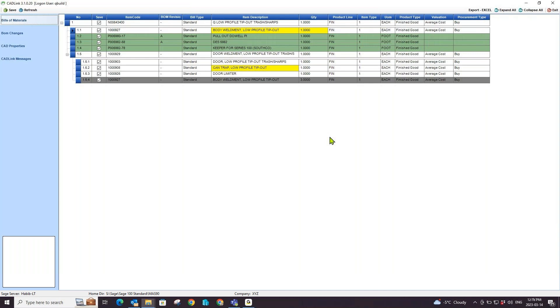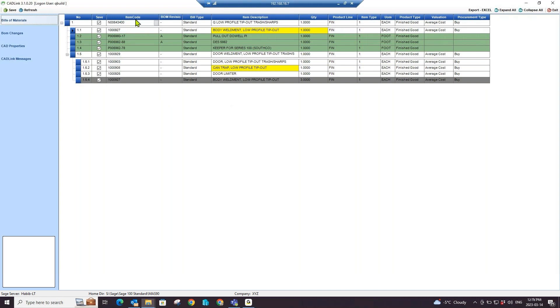The result of this live comparison is shown on screen here in this BOM grid list. The different colors represent different results of the live comparison that CADLink has made between Sage 100 and your PDM system.